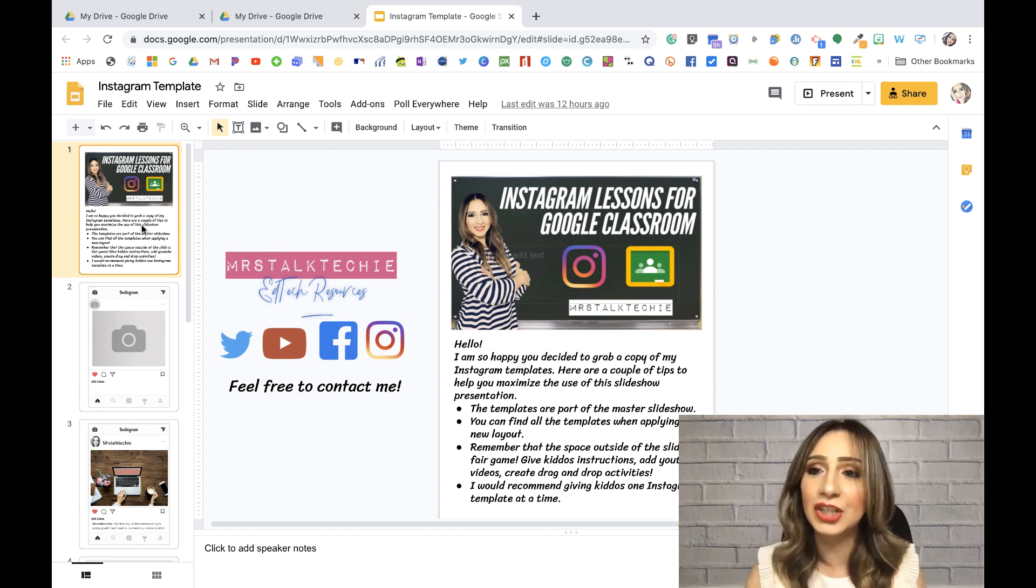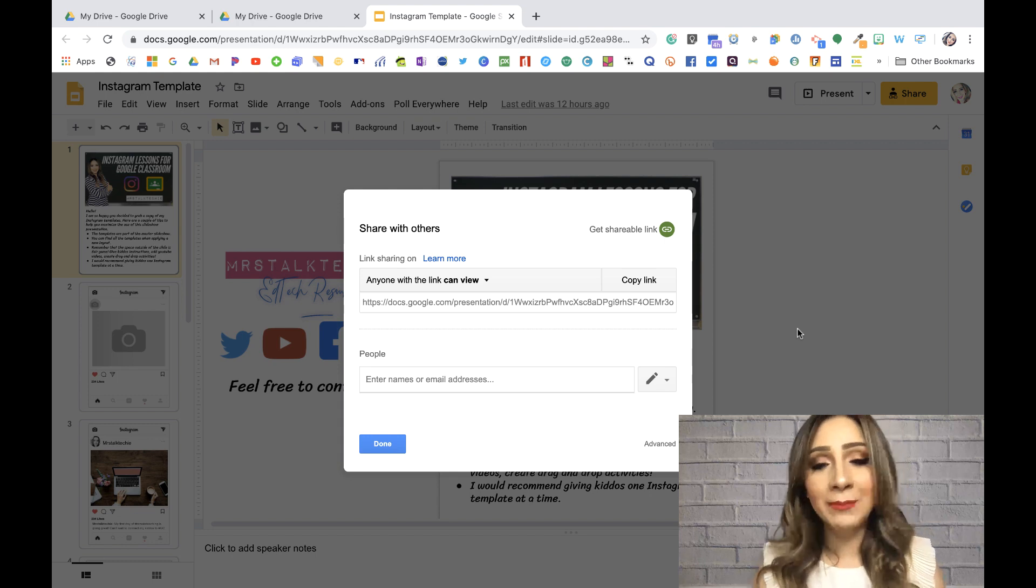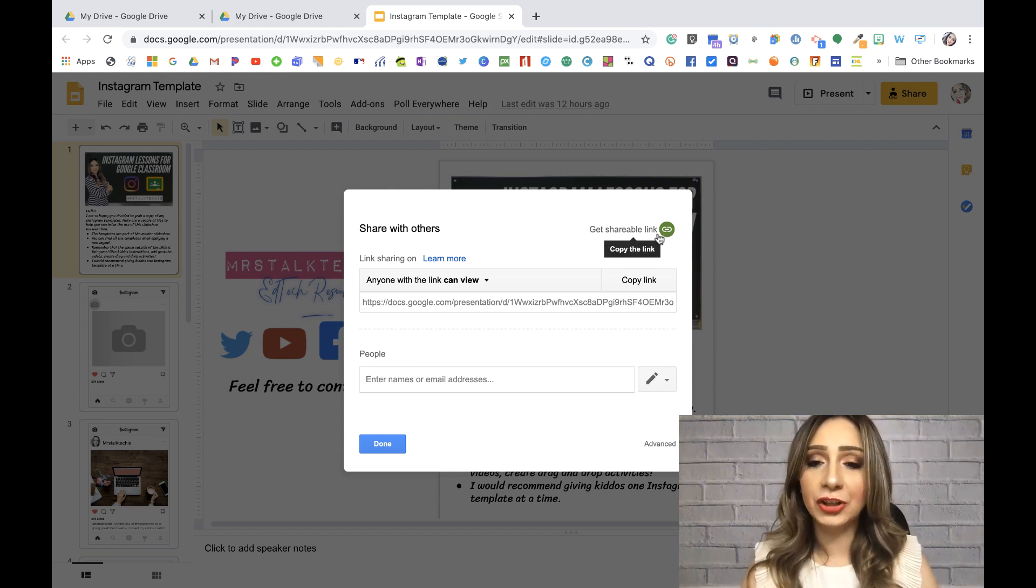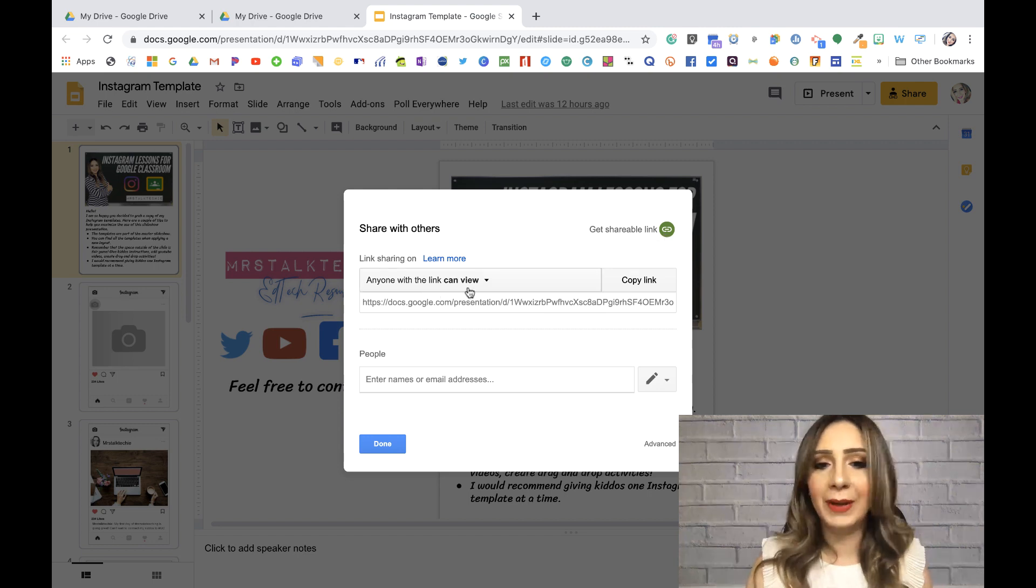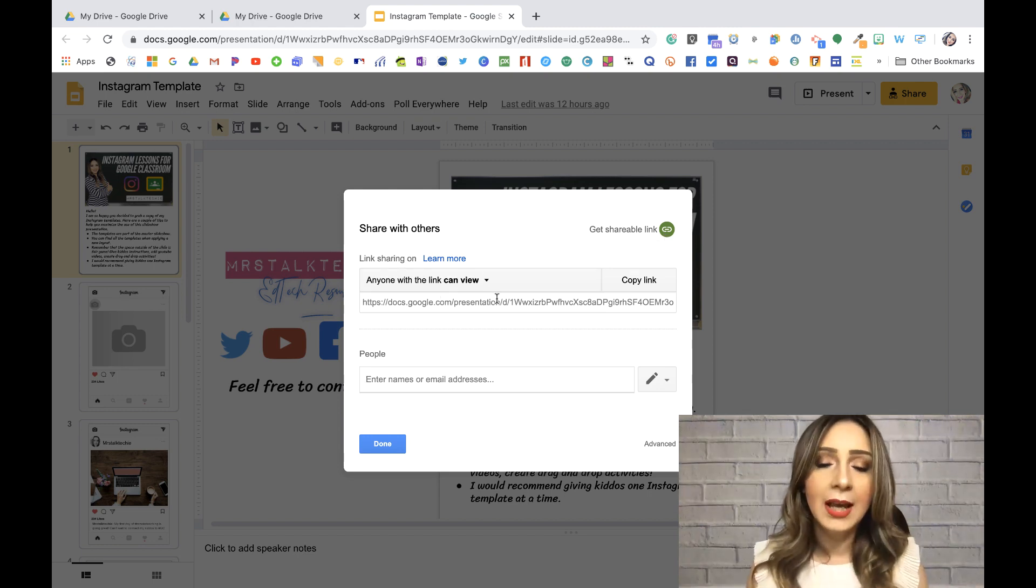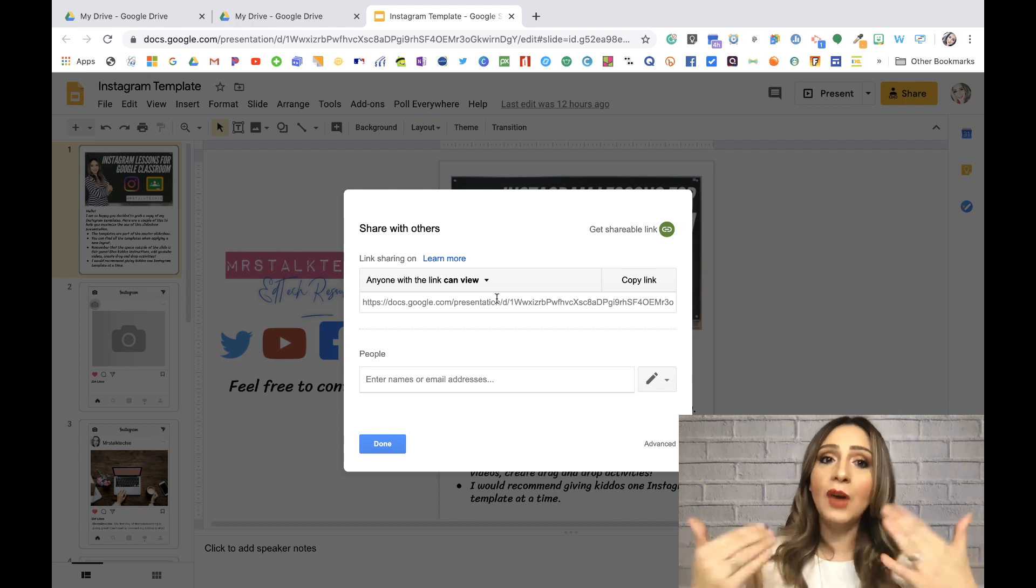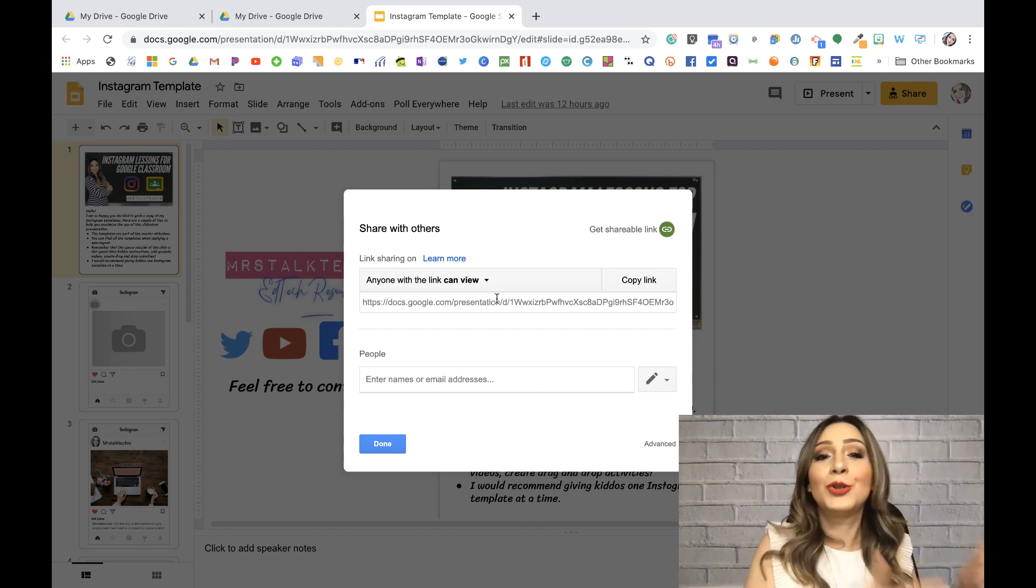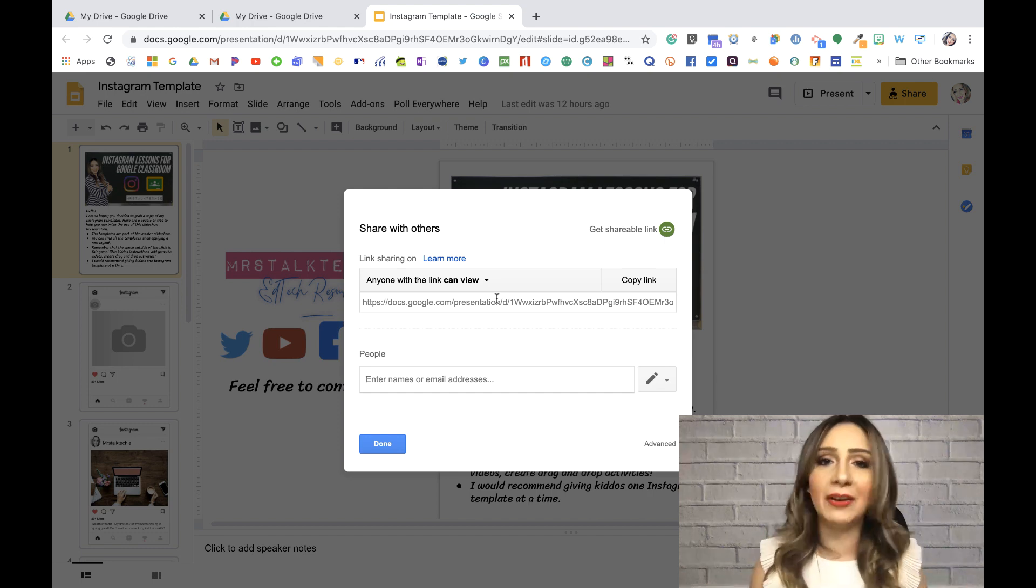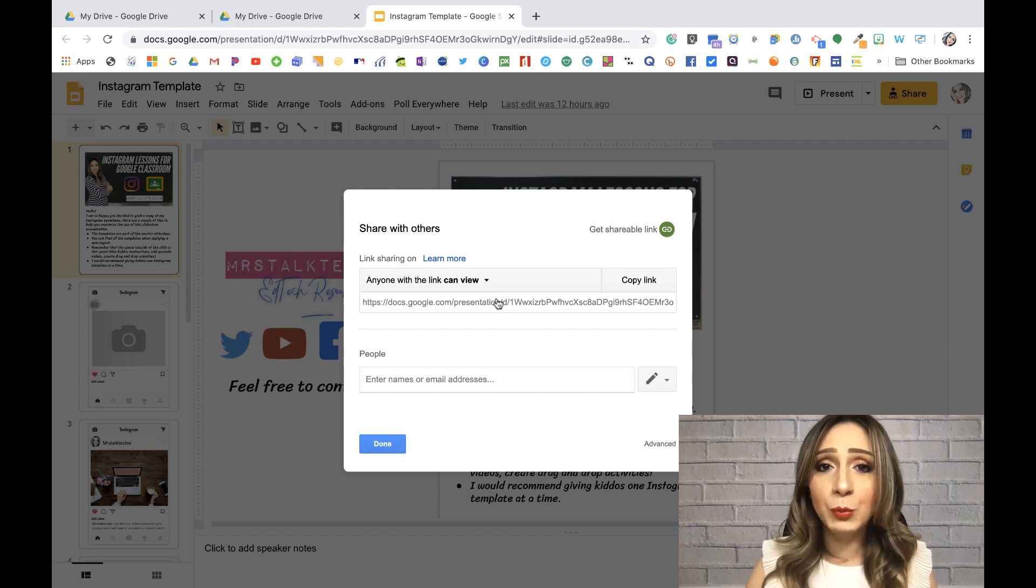The first thing you're going to do is go up here to the share. You want to make sure, just like mine, that the get shareable link is toggled on. You don't have to worry about can view, can edit. You leave that be because once they're forced to copy it, it gets copied to their drive. So it belongs to them and they can edit it and do whatever they'd like with that.